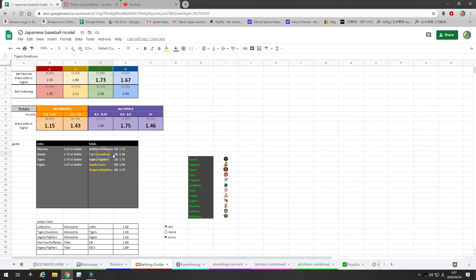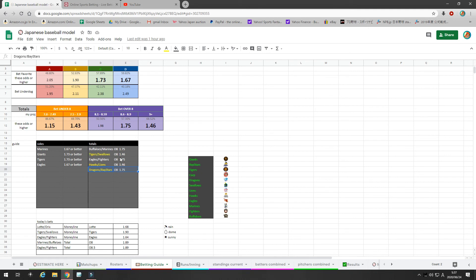So for these three games, Tigers Swallows, Hawks Lions, Dragons Bay Stars. These three games, I want to take over 8, but the lines are all 9 or 9.5 right now. So I want an alternative line at 8.5 if the odds are better than these numbers right here. So wait for an alternative line to come out, and if you get it, jump on it. That's what I'm going to do. Or if the line drops to 8.5, you can bet the over on 8.5 as well.